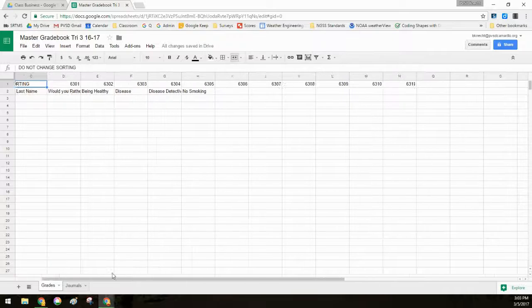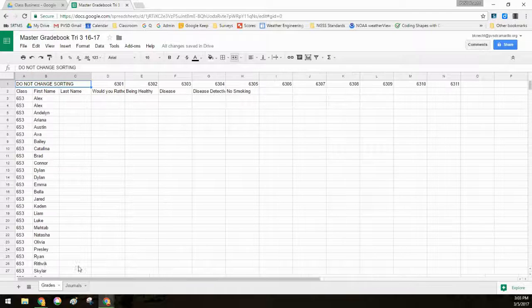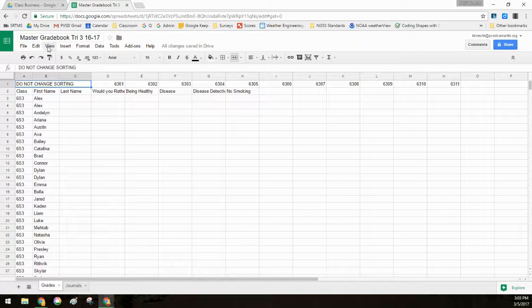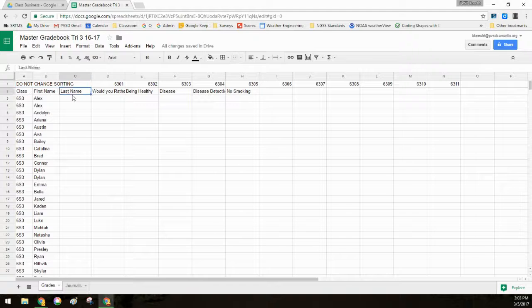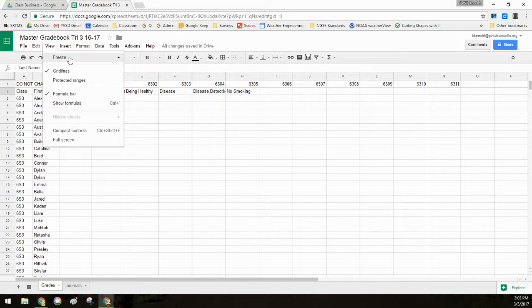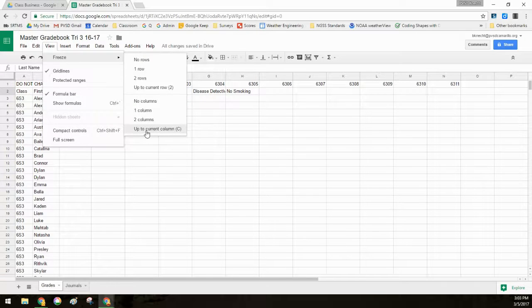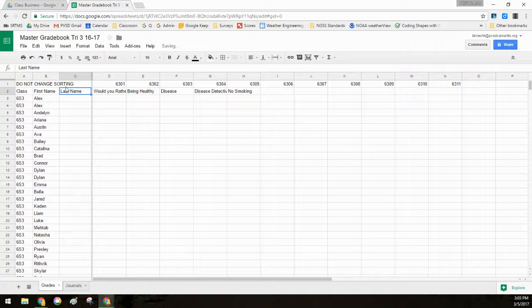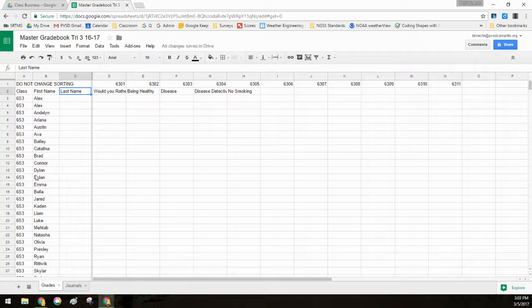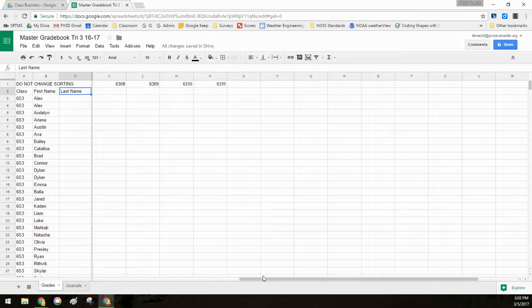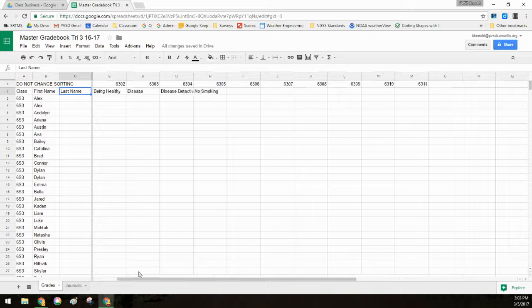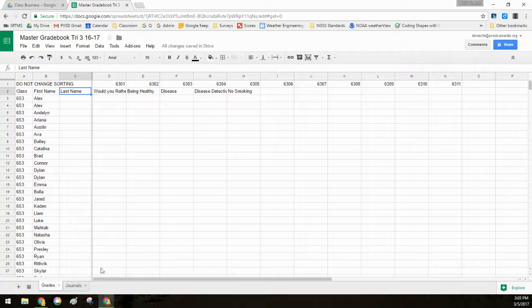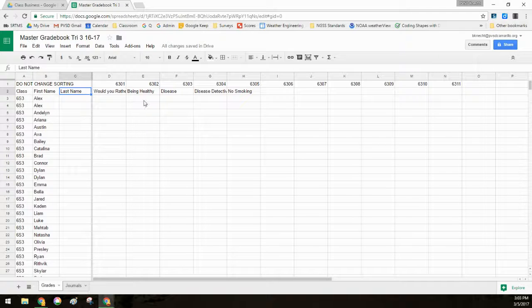So that I can always know what the students' names are, I like to freeze these first columns. So I'm in column C. I want to say view, freeze up to current column. So now these first three columns are all frozen so that now when I scroll sideways, the student names are always going to be on my screen. I always know whose grade I'm doing.